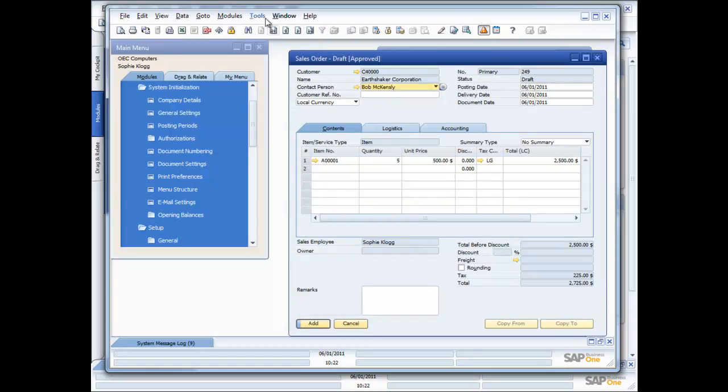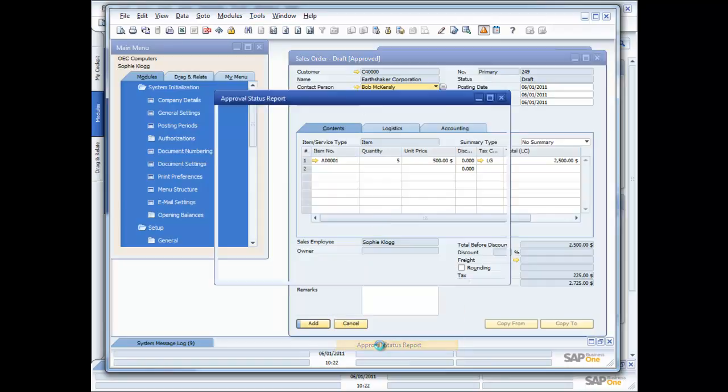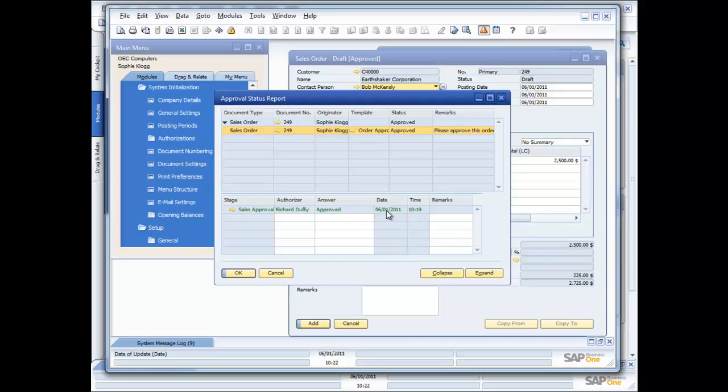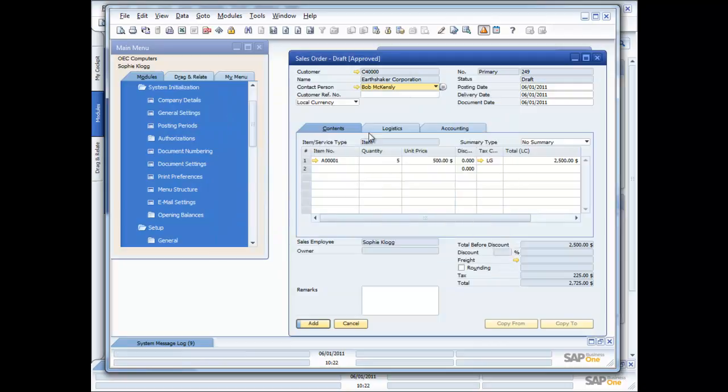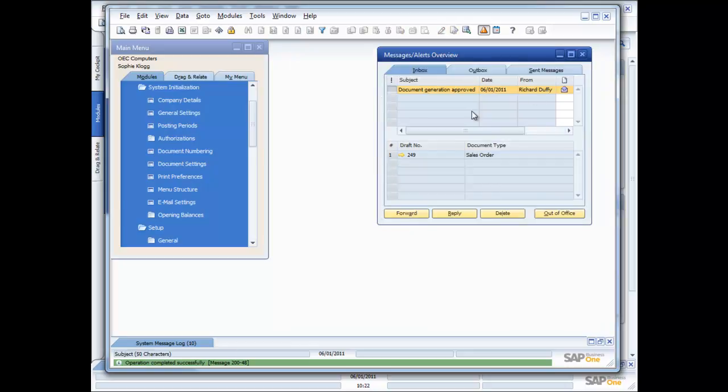Now if she wants to, she's able to view the history in the approval status report just by right clicking on the order. She can look in and see the approval status report that it was approved. And it was approved by me on the 1st of June 2011 at 19 minutes past 10. So that's all good. So now all she has to do is go ahead and click on add and now the order gets processed. So that's an example of how the approvals process works inside SAP Business One.